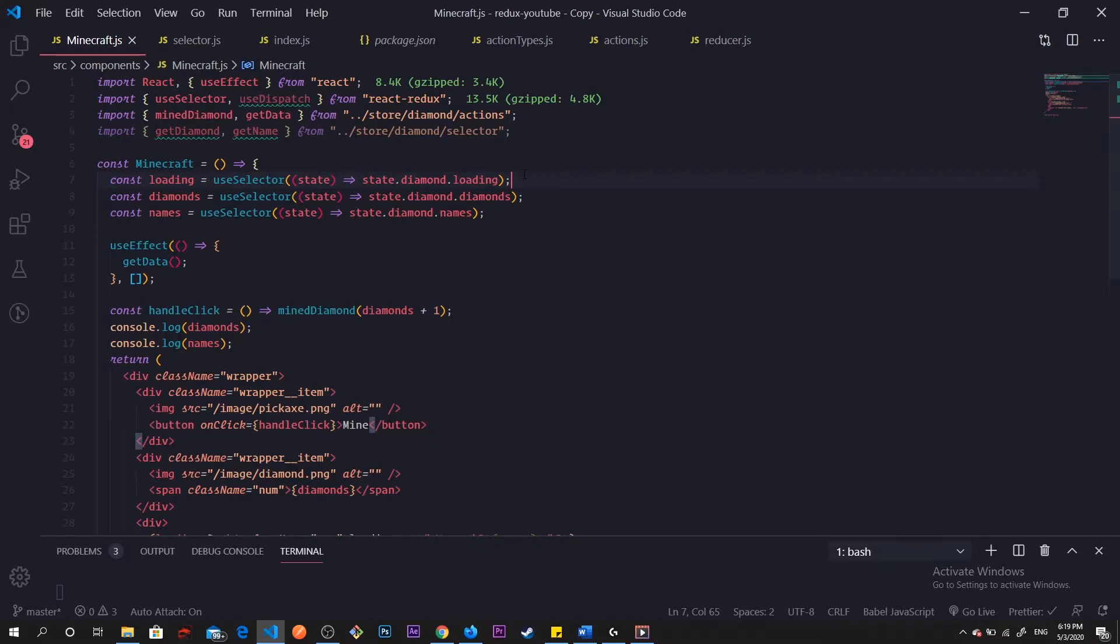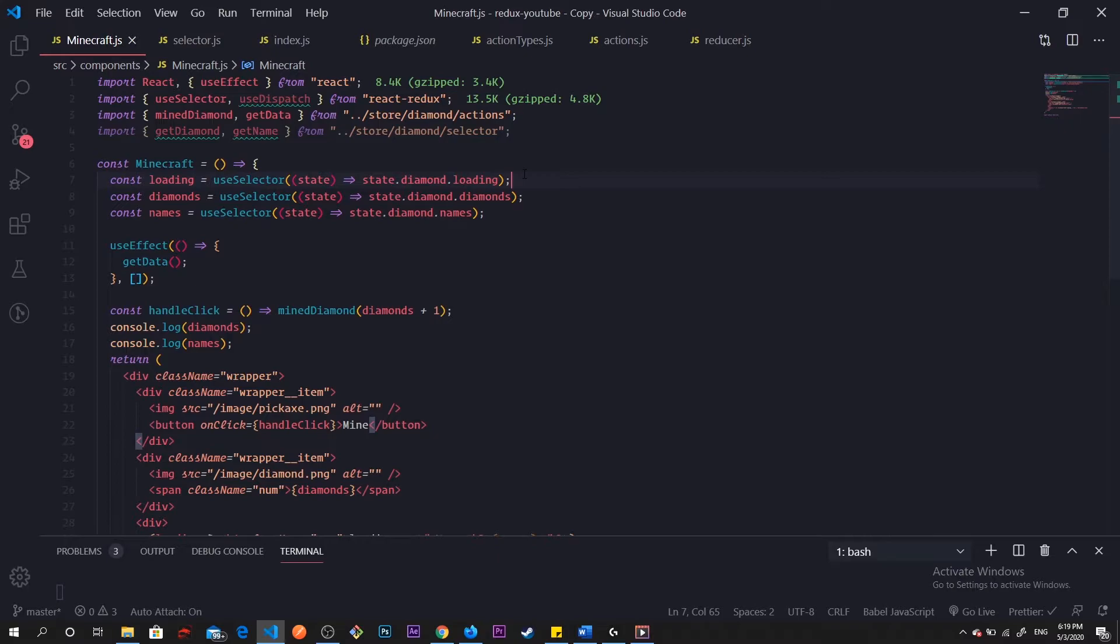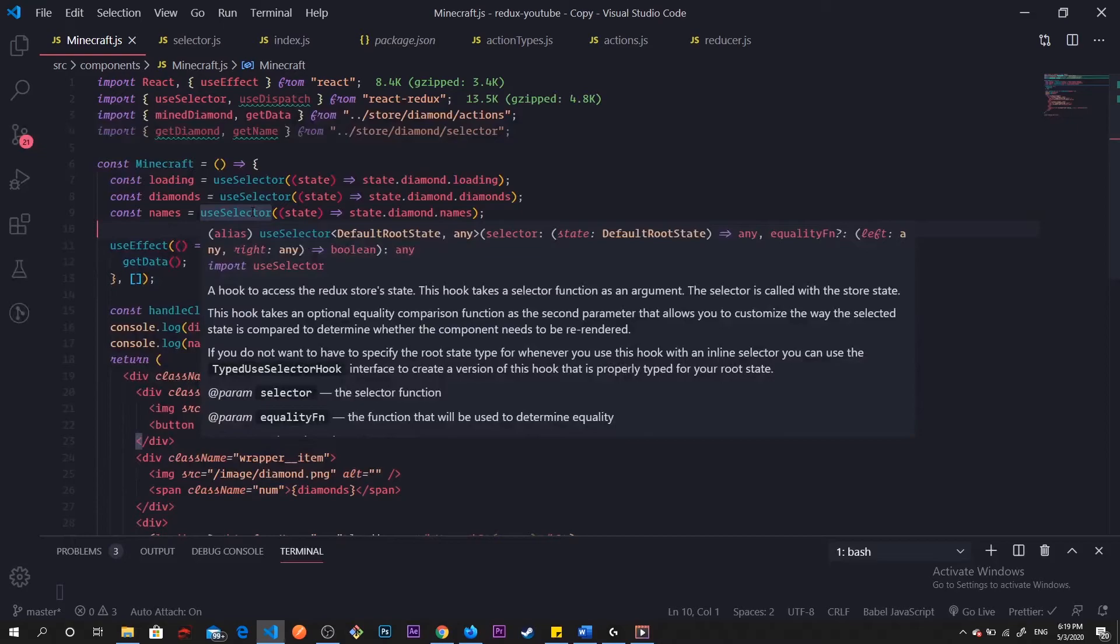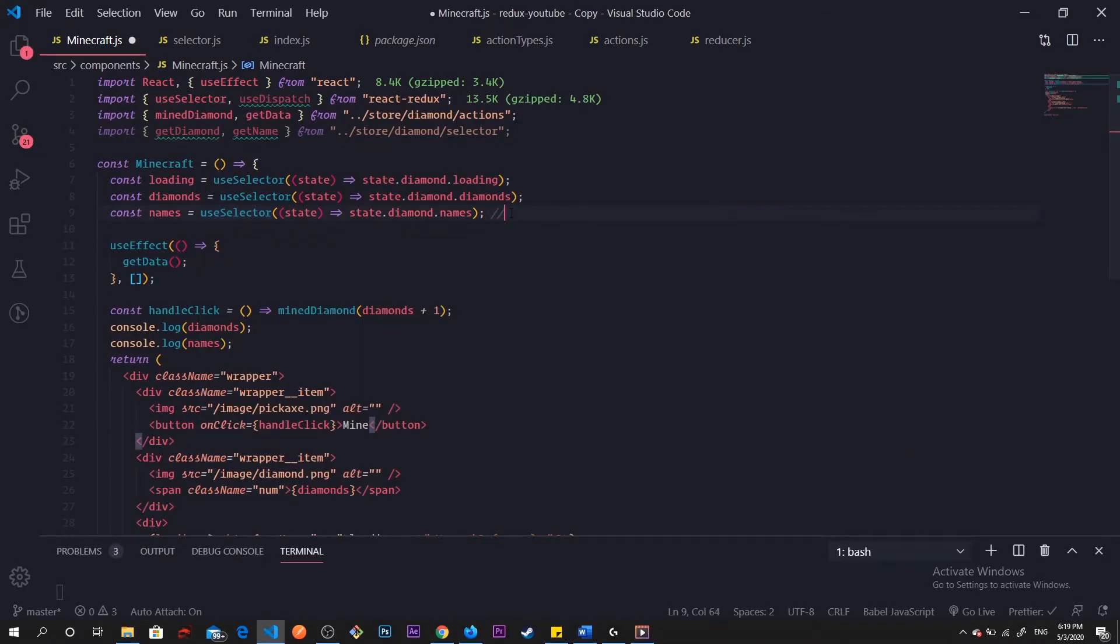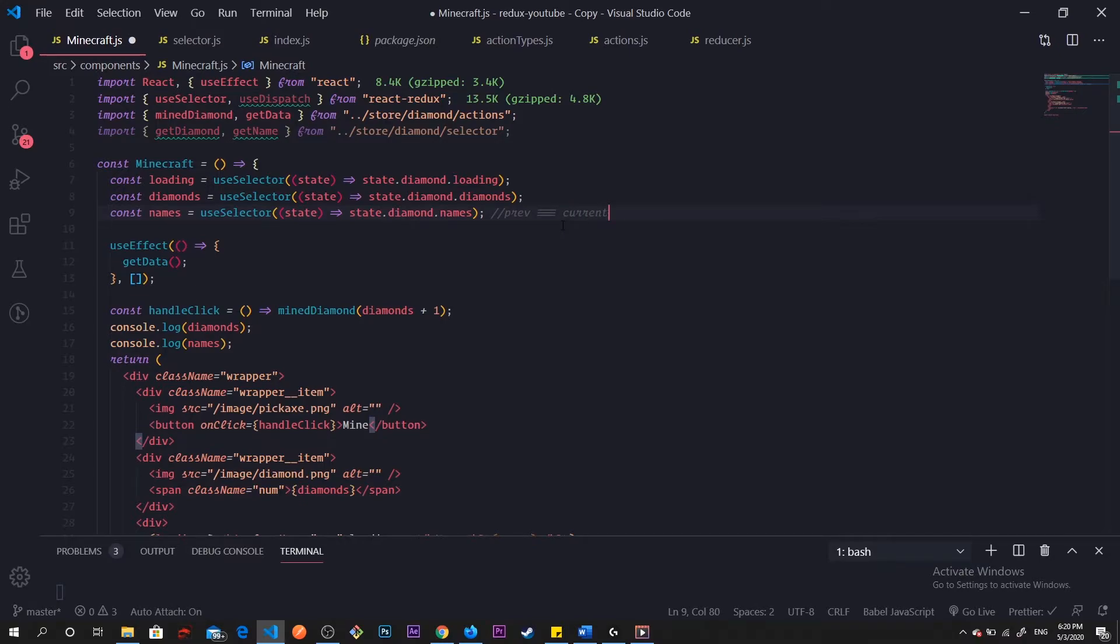It will check from the previous result and the result now, from before something got dispatched, an action got dispatched causing a re-render. For example, say we clicked our diamond button, that will dispatch our action creator. useSelector looks at the previous results, say for our names right, we know names didn't change. useSelector will know that the previous result and the current result are still the same, so it'd be like this: previous with our current return true, therefore it wouldn't re-render.